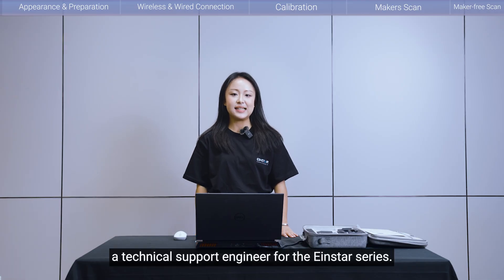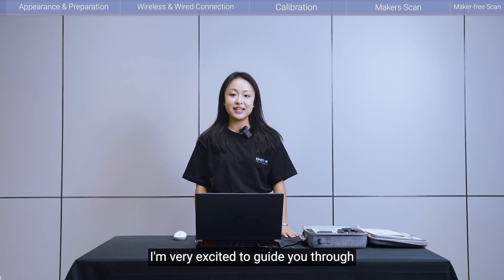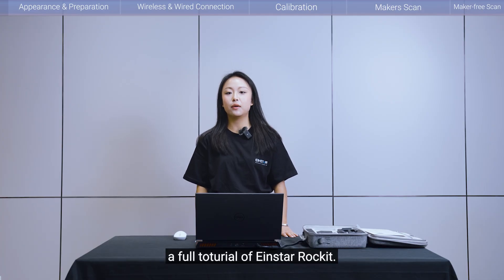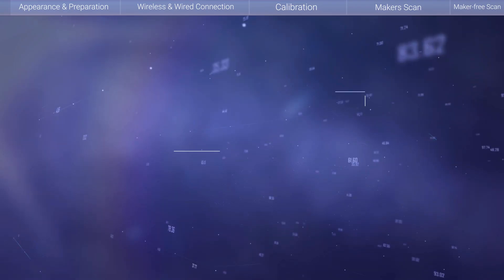Hello everyone, I'm Ella Liu, a technical support engineer for the INSTAR series. Today, I'm very excited to guide you through a full tutorial of INSTAR Rocket.